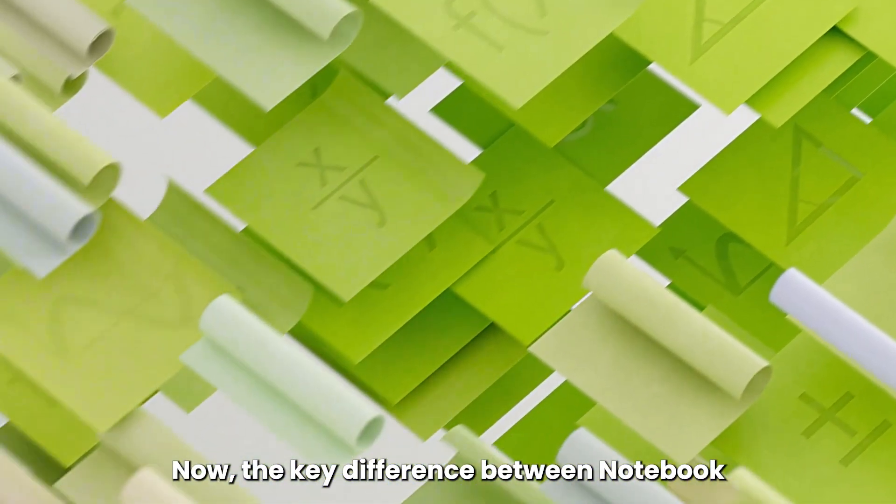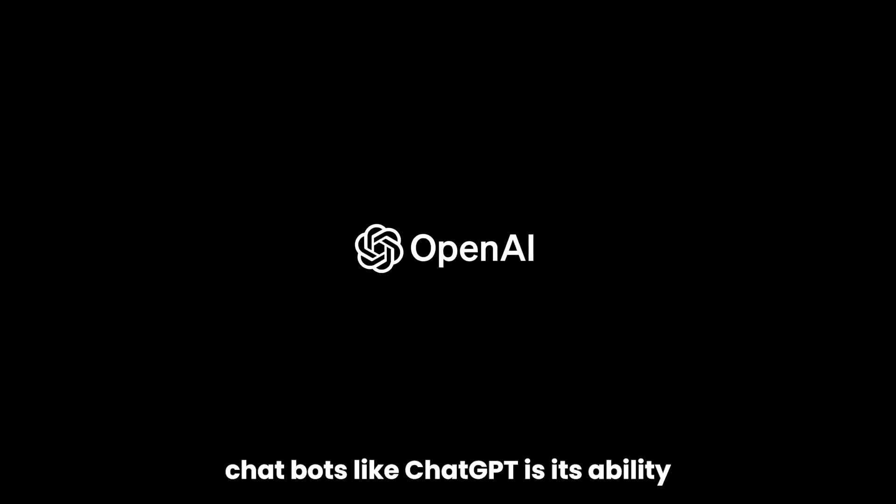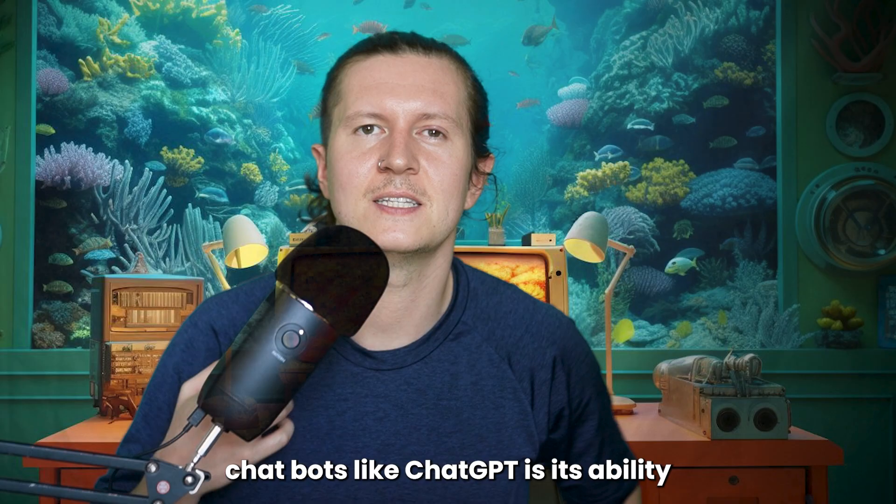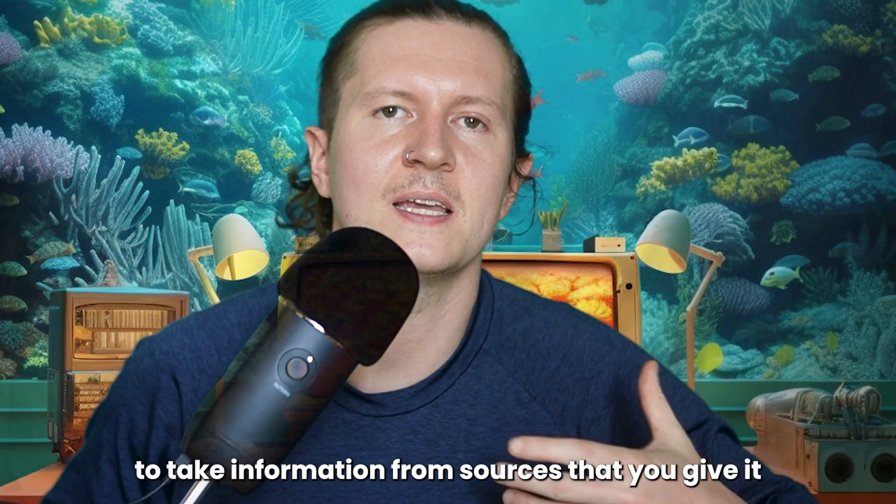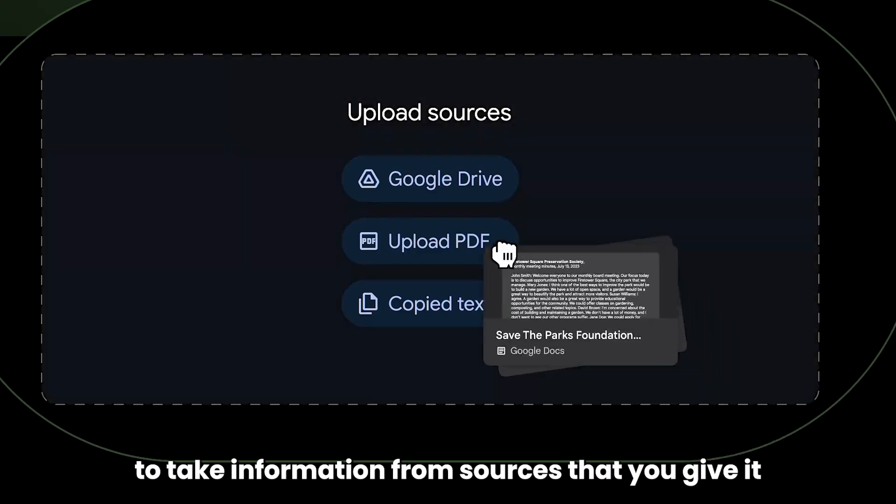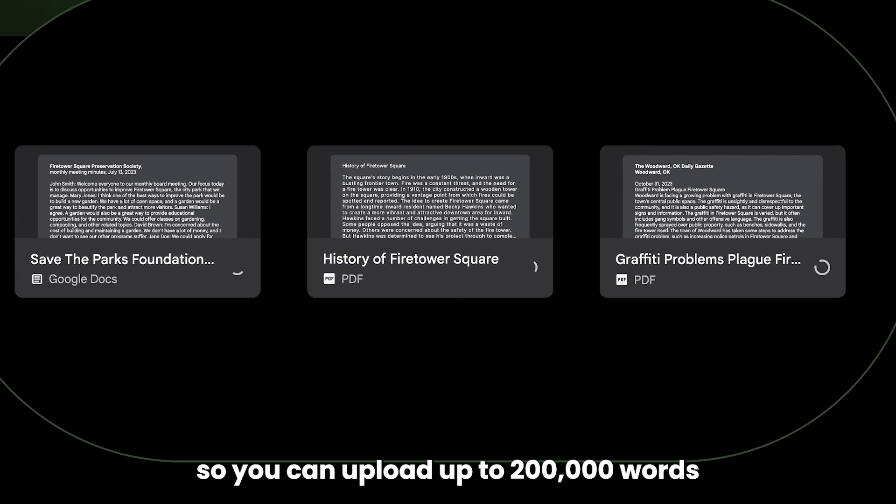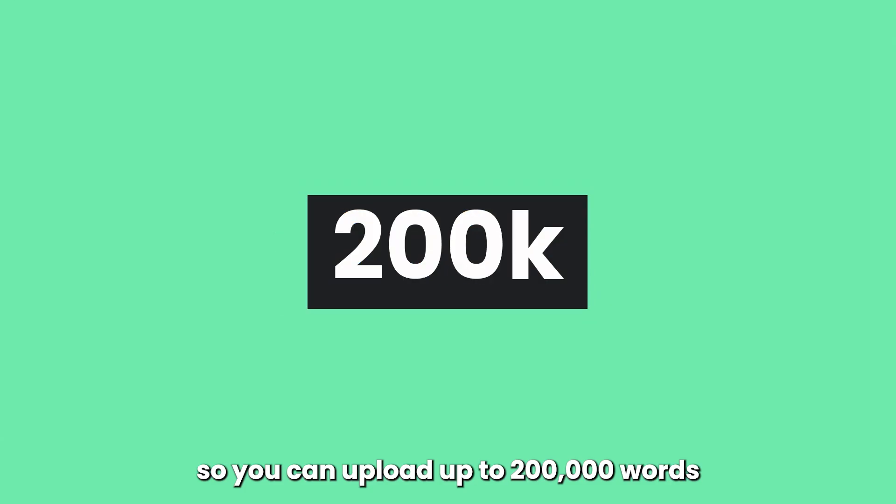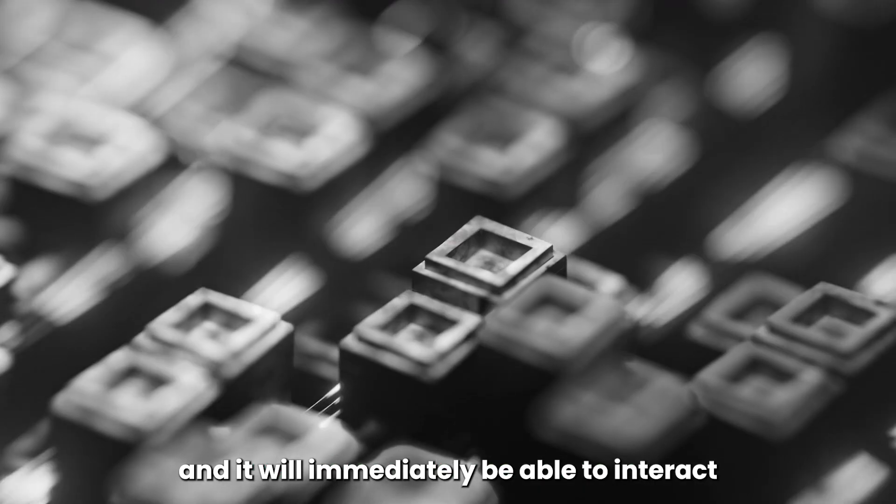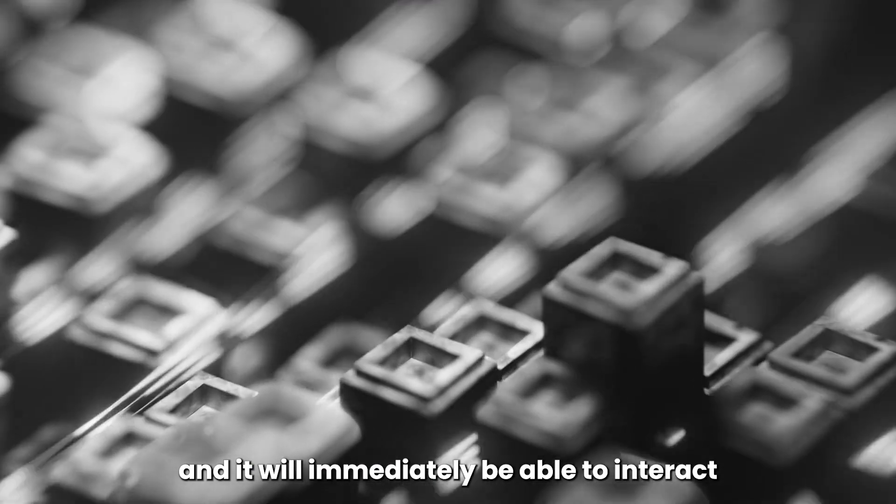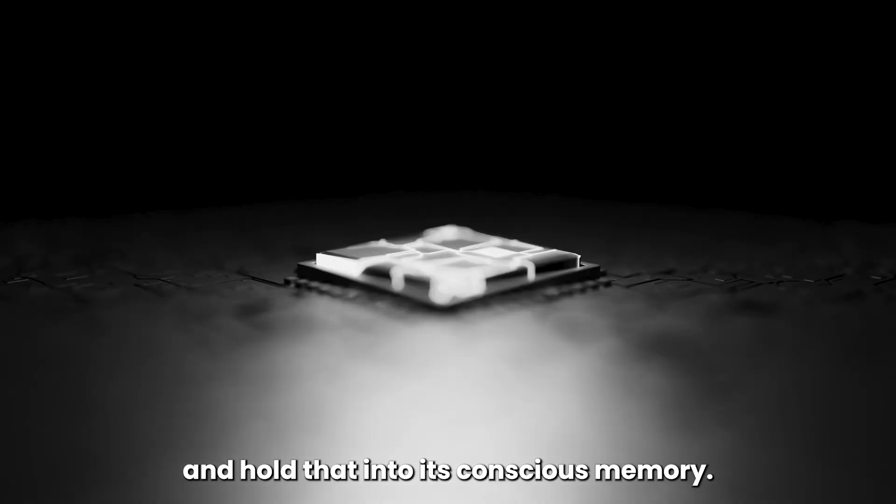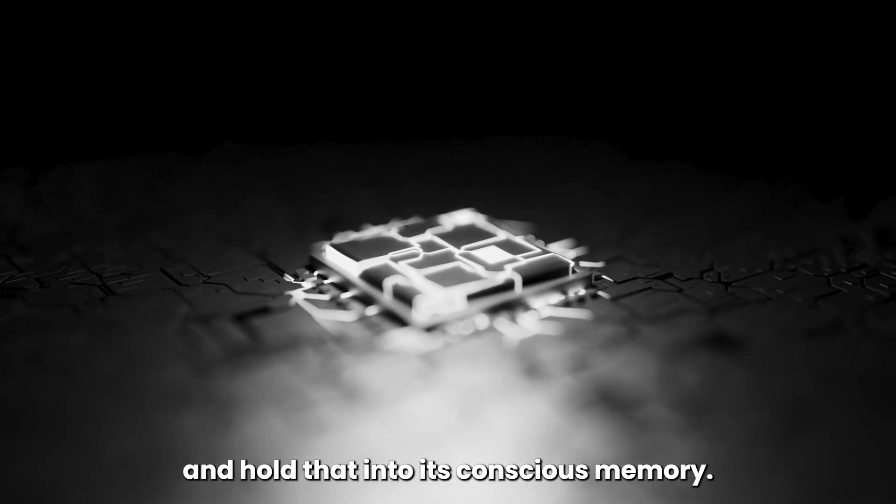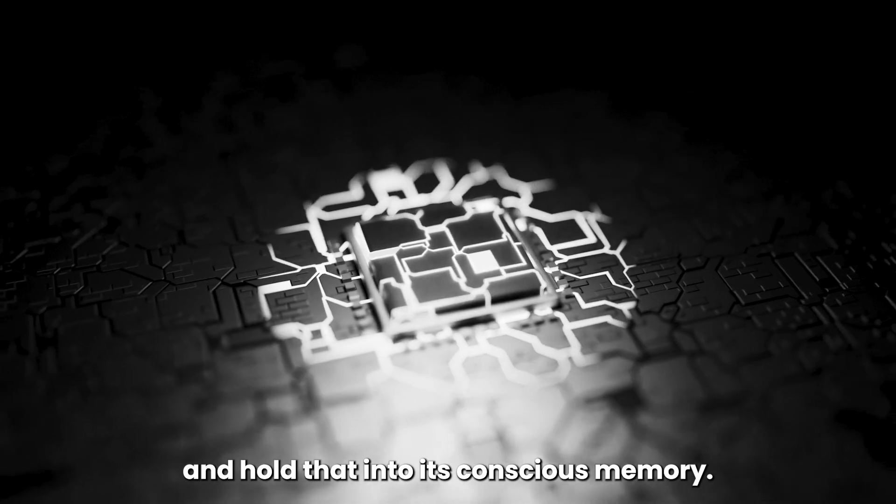Now the key difference between Notebook LM and other AI chatbots like ChatGPT is its ability to take information from sources that you give it. You can upload up to 200,000 words worth of information and it will immediately be able to interact and hold that into its conscious memory.